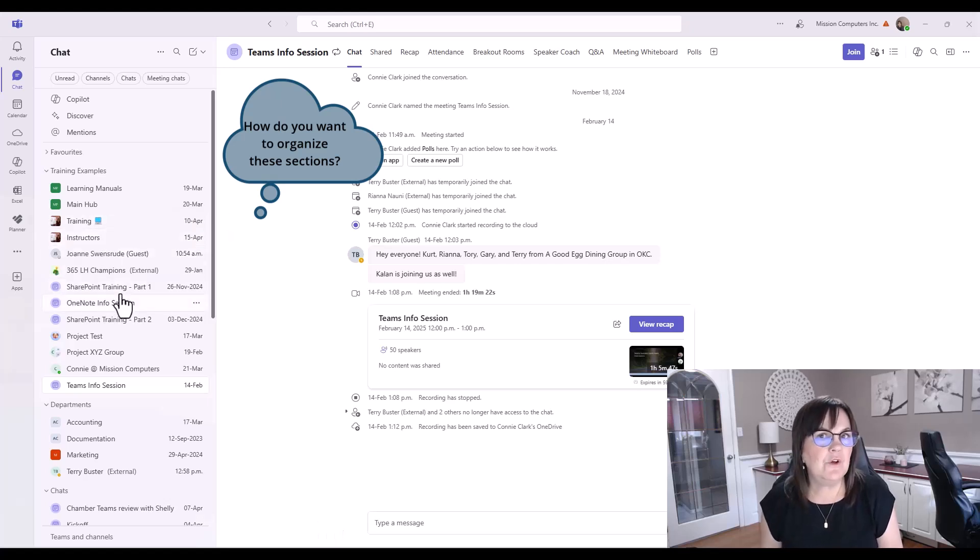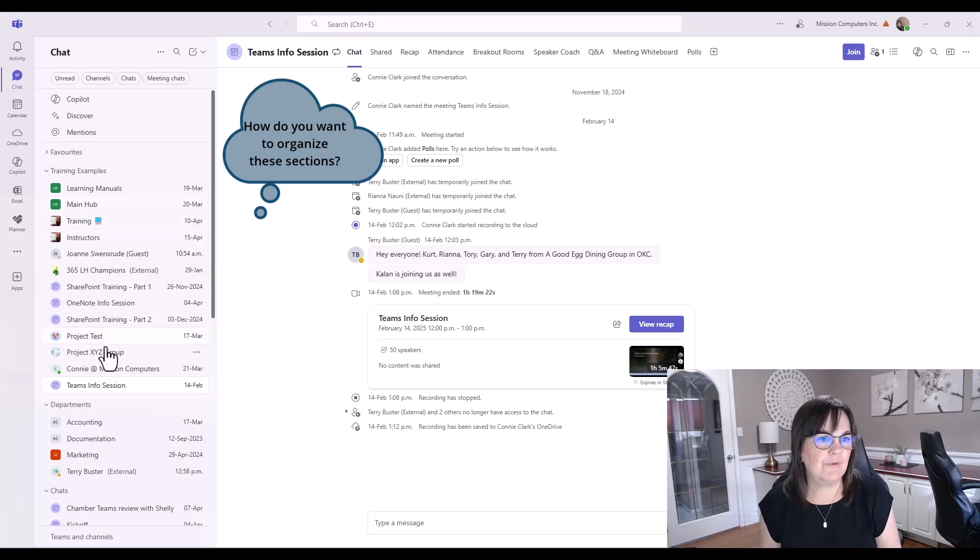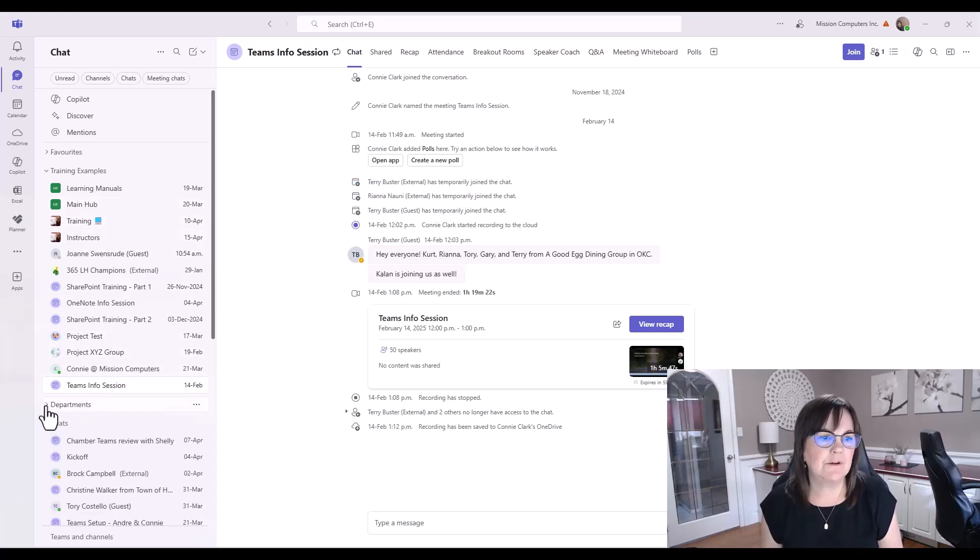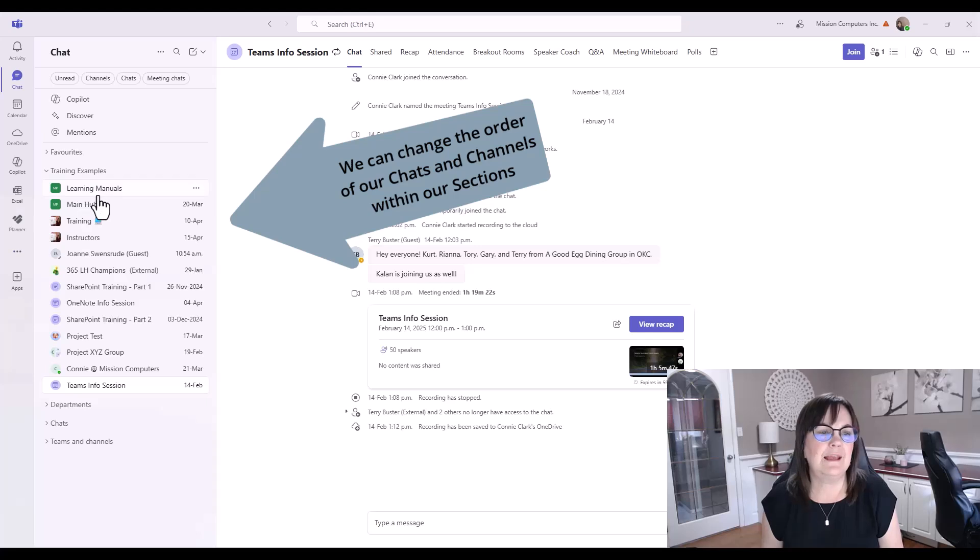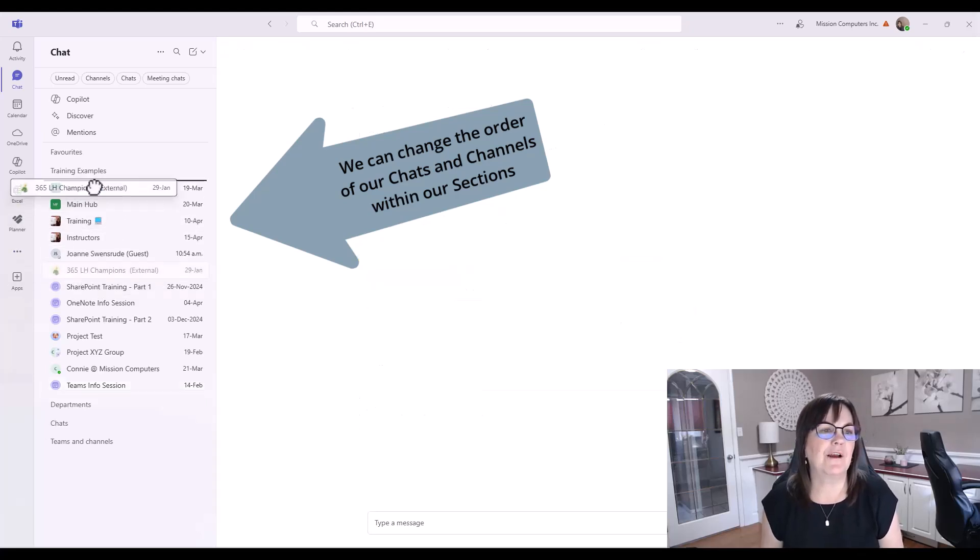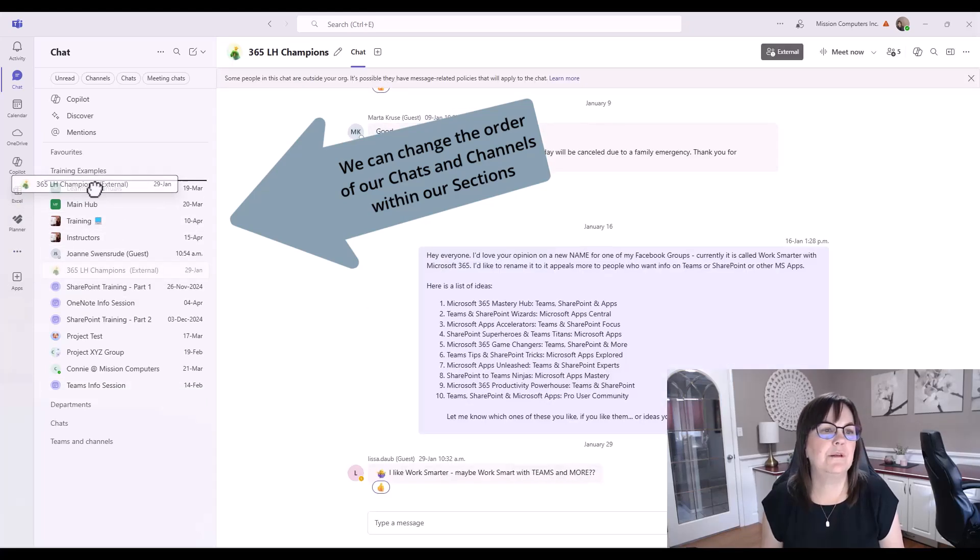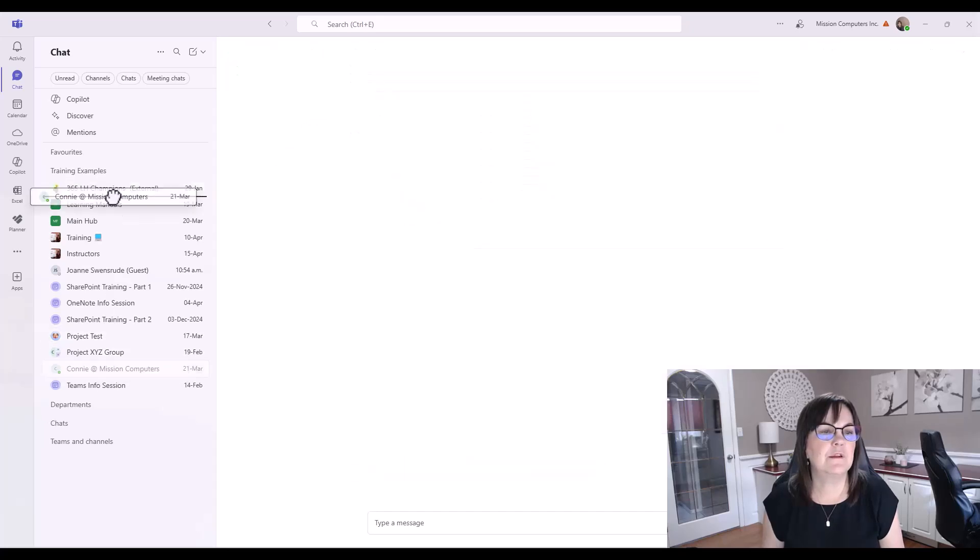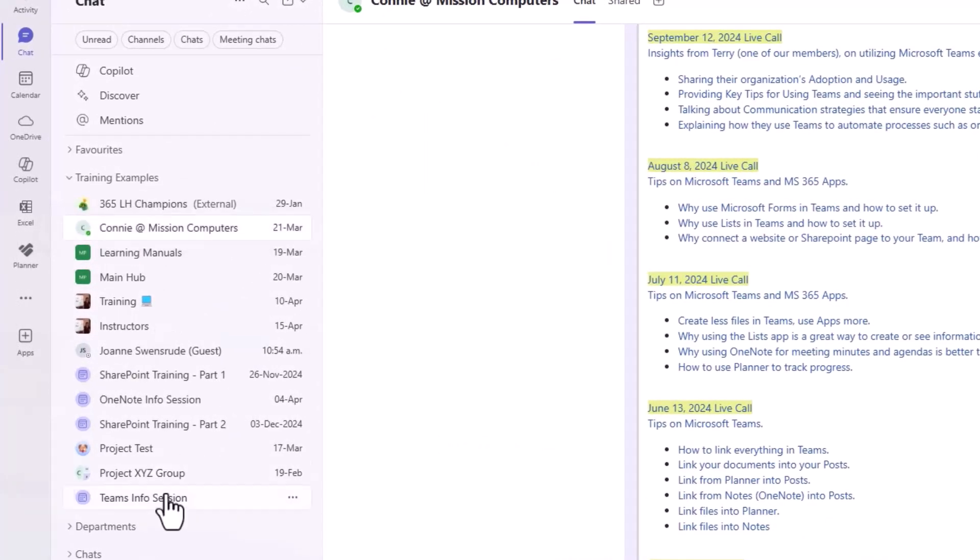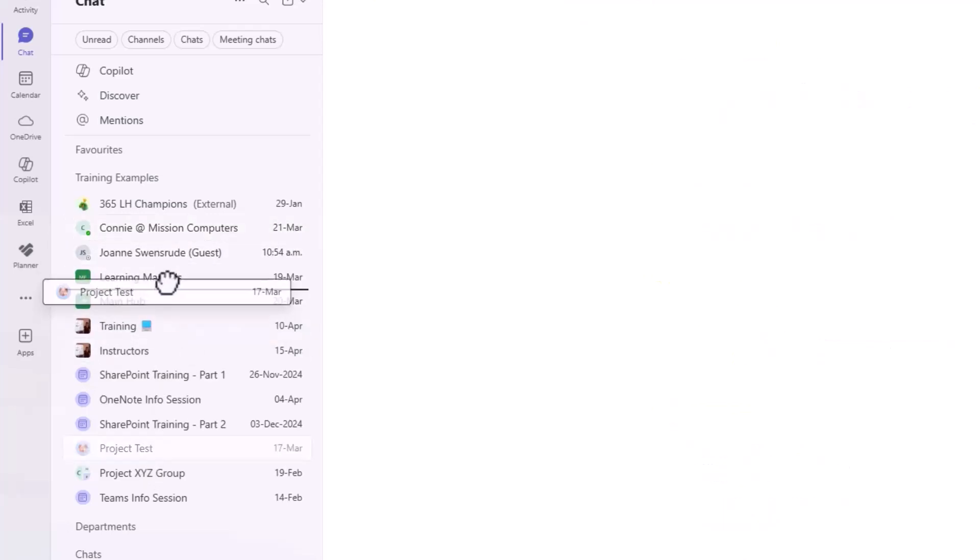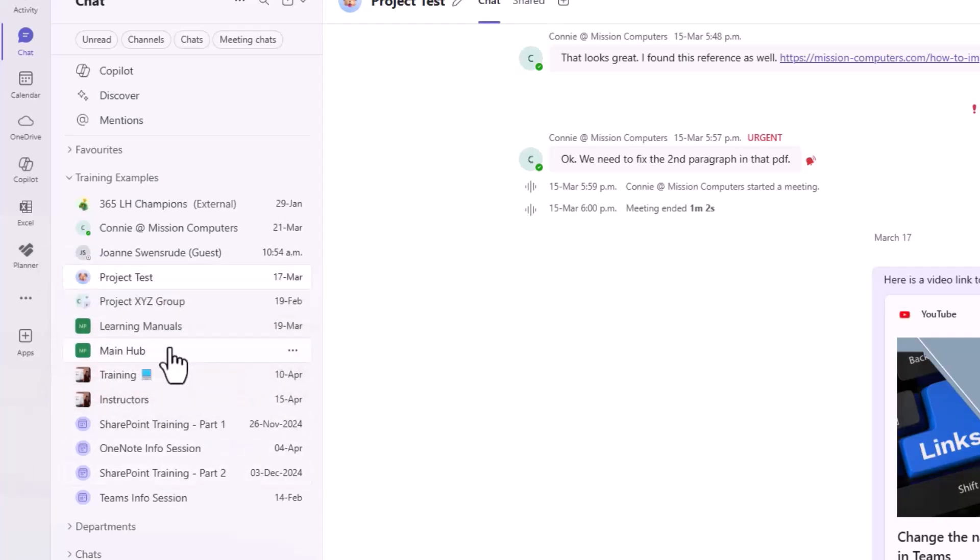It also looks like within these sections, I can move things around. Right now within my Training Examples section, I have a lot of stuff going on there. It's a little bit hard to read, so I'm just going to minimize other things. I'm going to alphabetize it myself. I'm just going to grab this one, let's move it to the top. Let's take Connie Admission, move that up there. Let's find Joanne, move her up there. So I can have my chats together. This is some group chats I have going on, the project test and the project group. Then I have my channels and my teams.